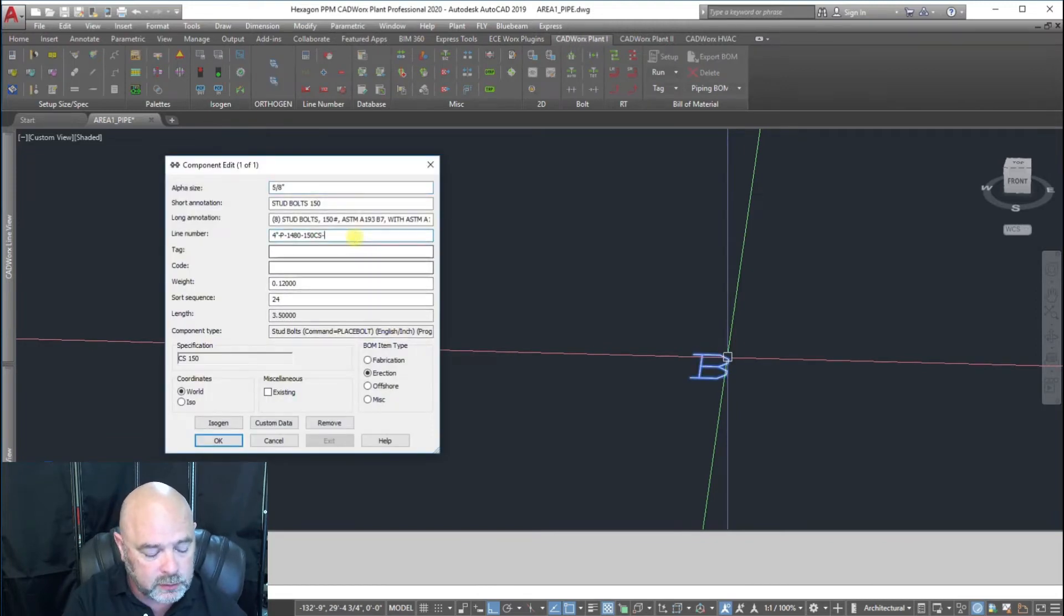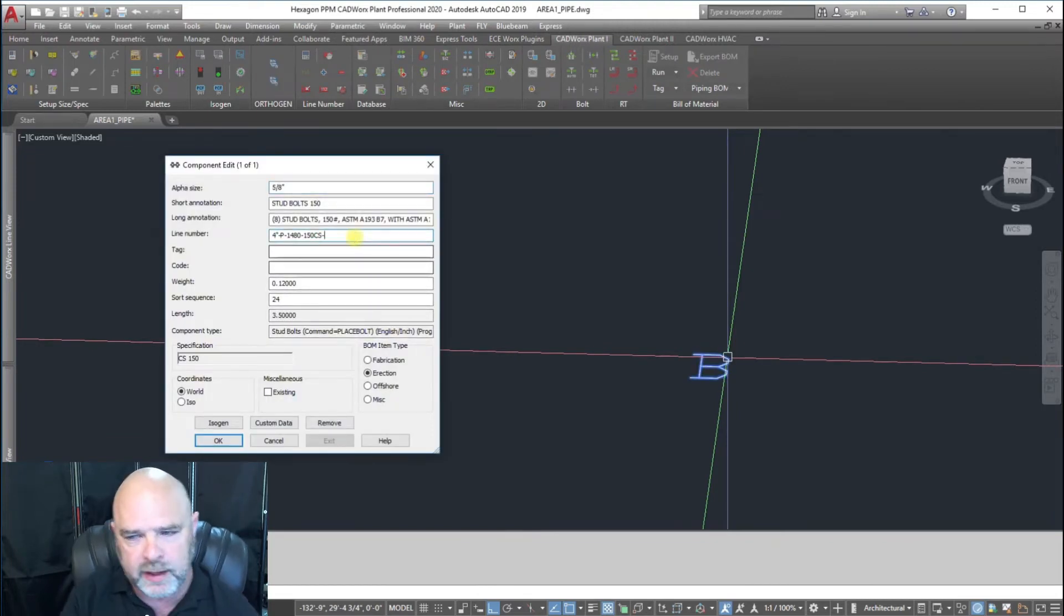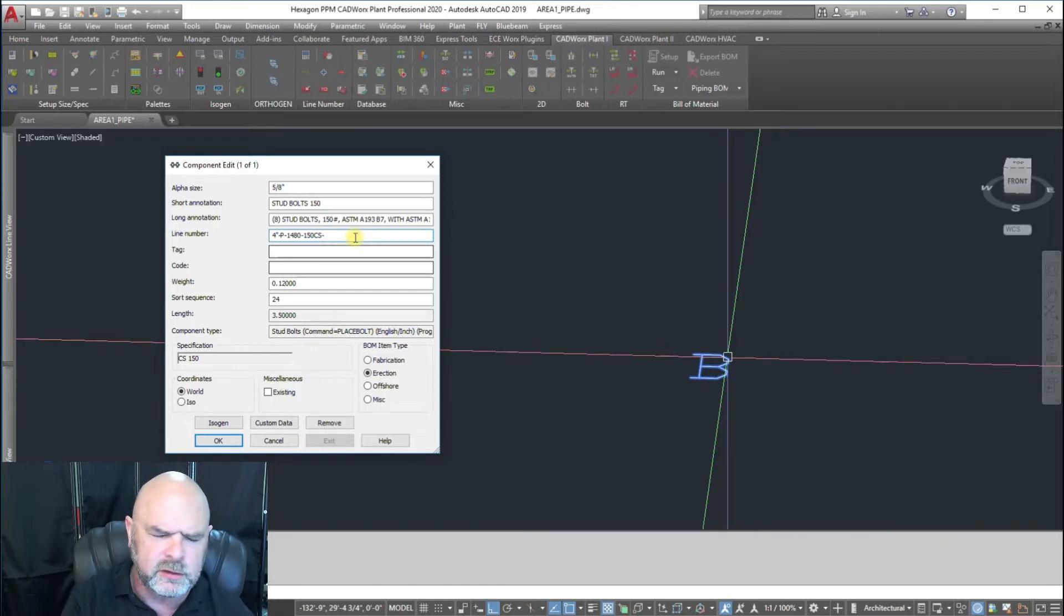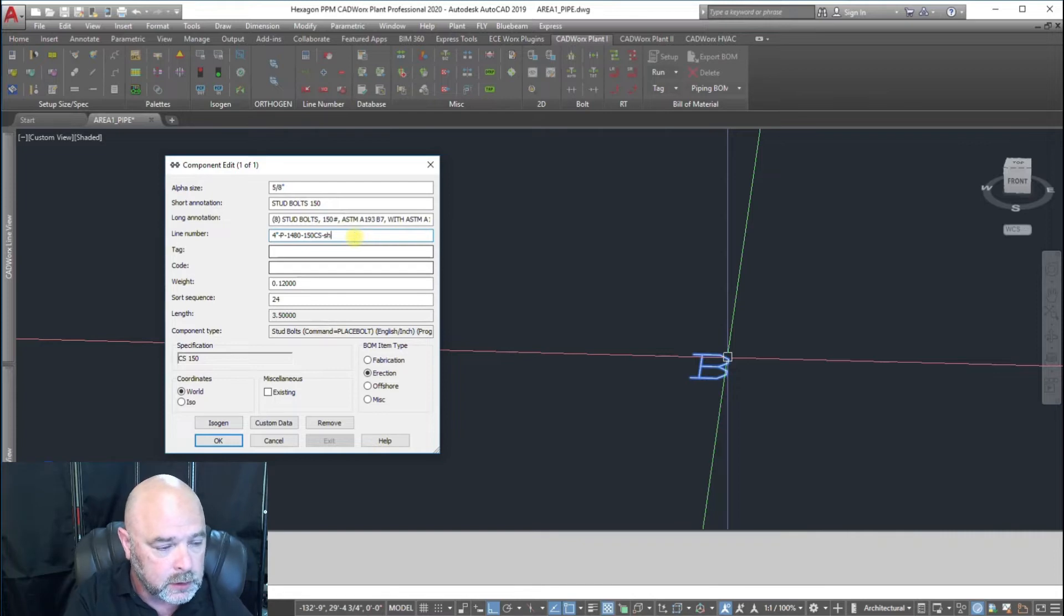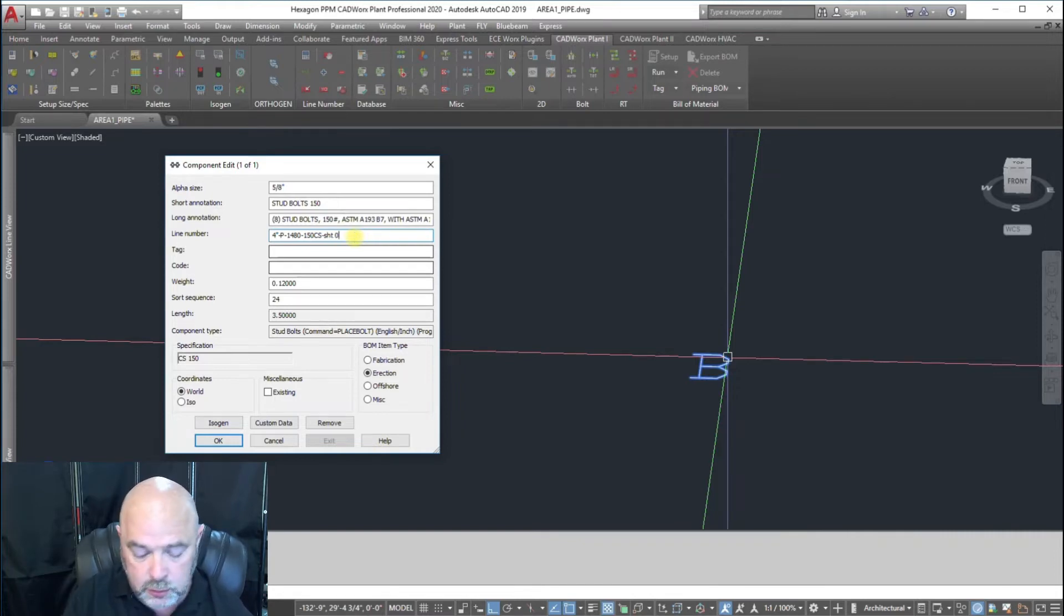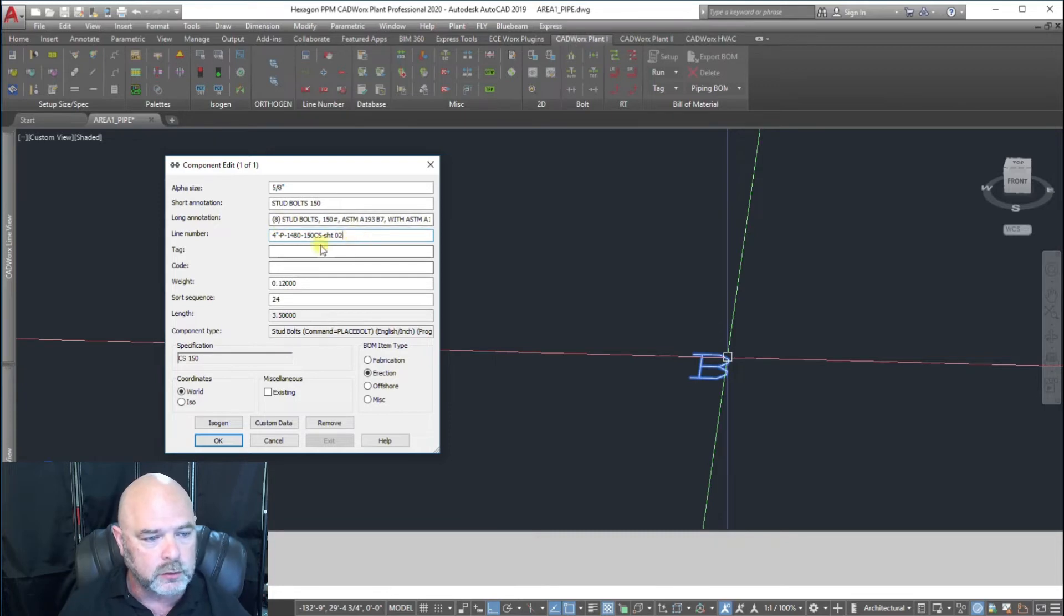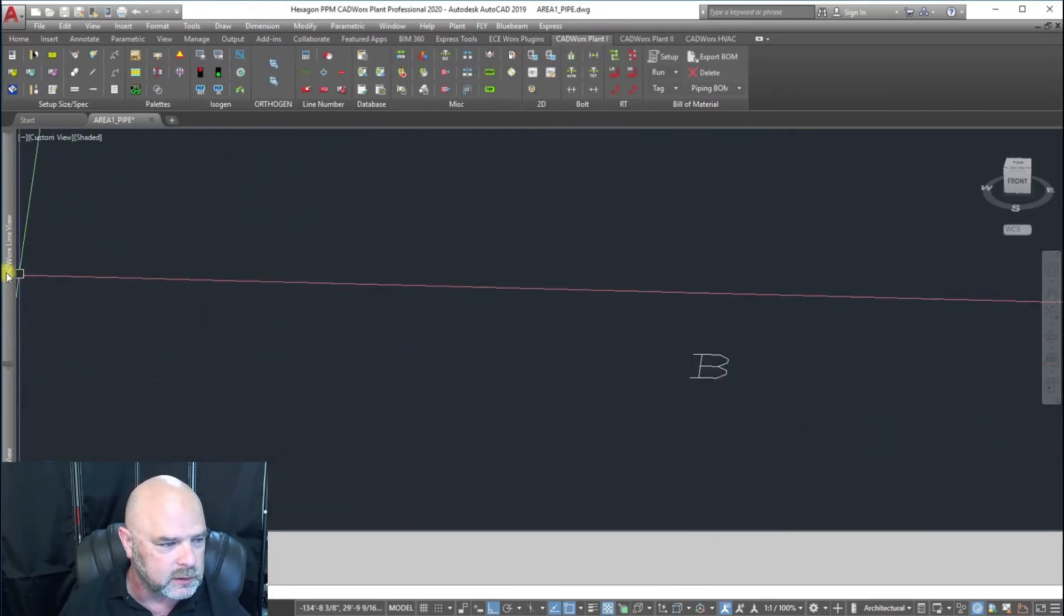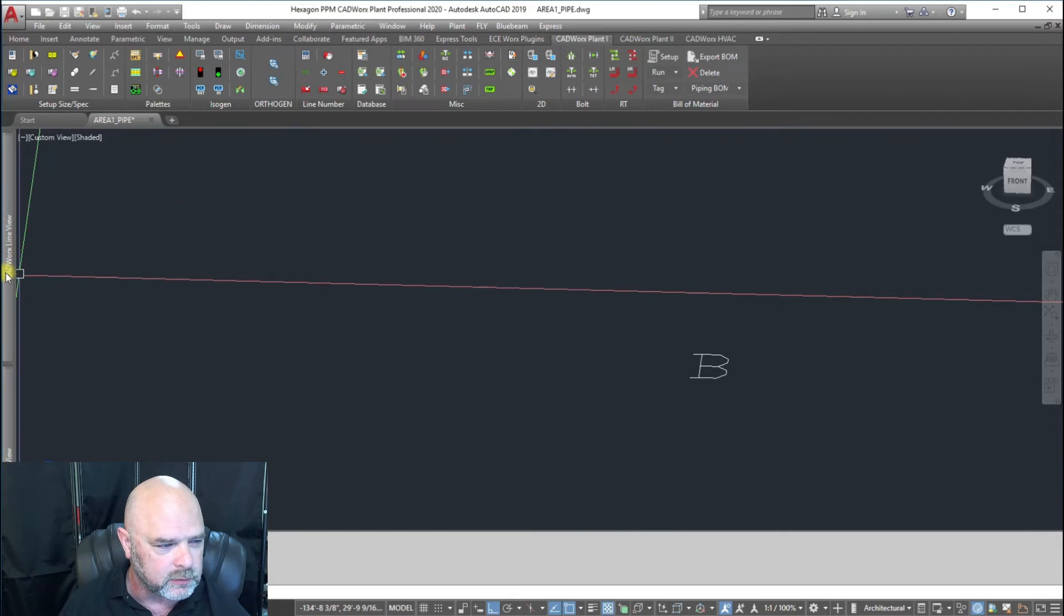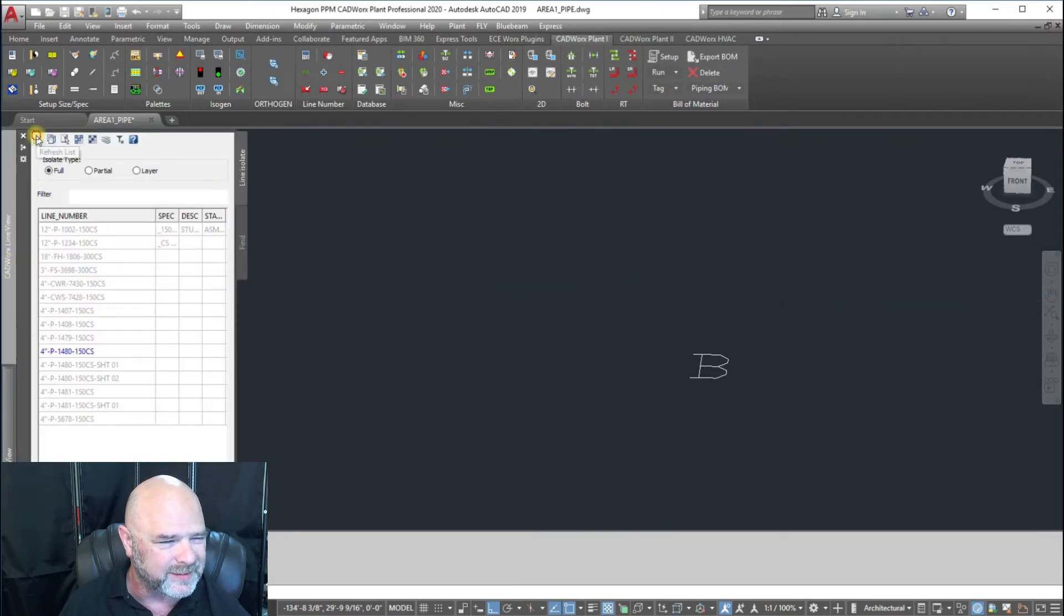You've also got to make sure that it matches identically, even to the capital letter. If we turn off our caps lock and go sheet 02, lowercase sheet 02.